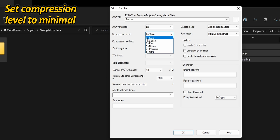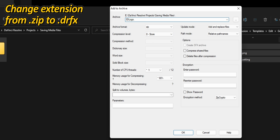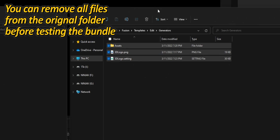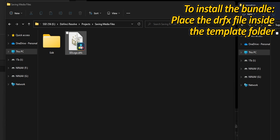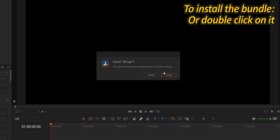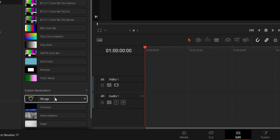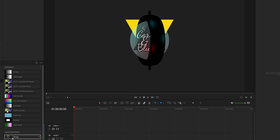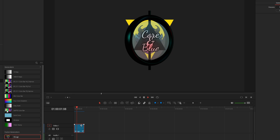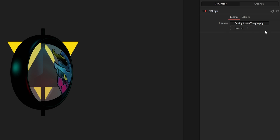I am setting the compression level to minimal and renaming the extension from .zip to .dfx. To avoid creating duplicates when testing this bundle, I am going to delete all the files inside the Generators folder, effectively removing them from the effects library. To install the bundle, you can either manually place it inside the template folder, or even simpler, double-click on it to prompt an install from DaVinci Resolve. It's that easy. Look at this nice thumbnail — just by hovering over it I can see that the template is working. If I want to test it, I'll drag it to my timeline and play it. And if I want to change the image, I can still access the Loader.